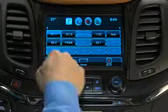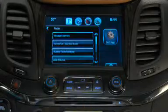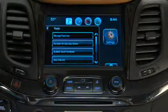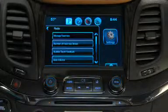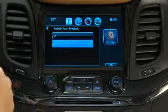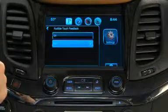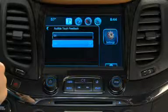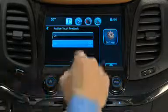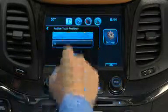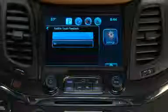Touch Exit to get out of the Manage Favorites screen. Radio Settings also allows you to turn on or off the audible touch feedback you get when you make a selection by touching the screen.